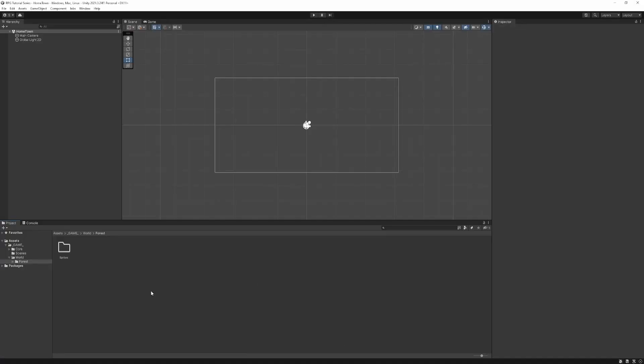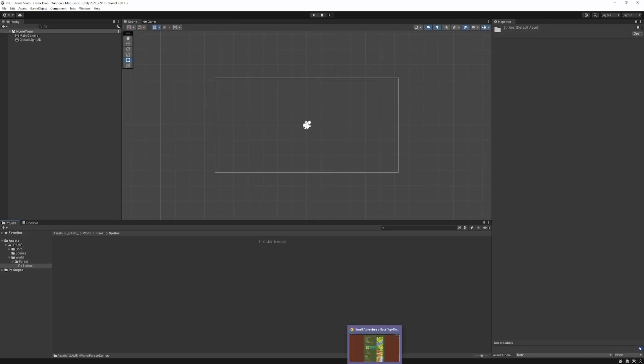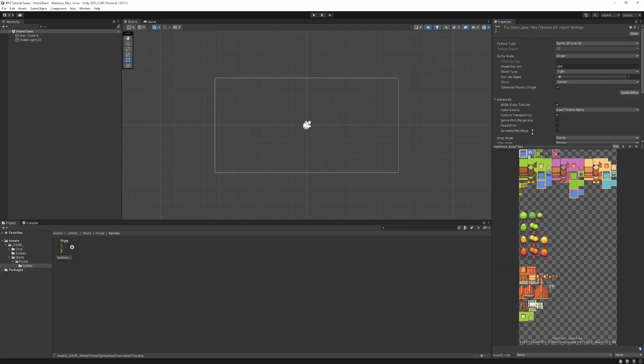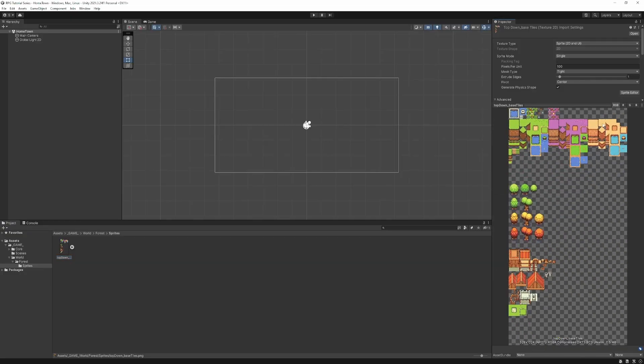So back in Unity, we can download that asset pack and go ahead and import that. Once you've downloaded and unzipped it, you'll find in there a file called top-down base tiles. And this contains all the tiles for the world. So we'll go ahead and bring just this one in for now.